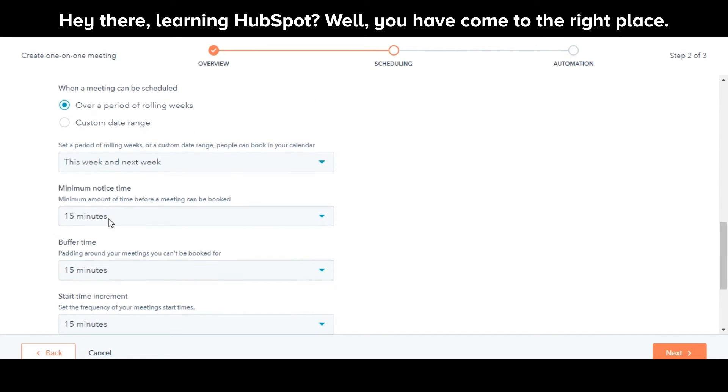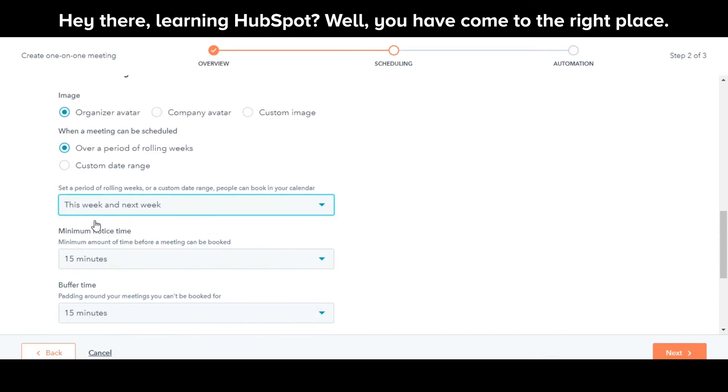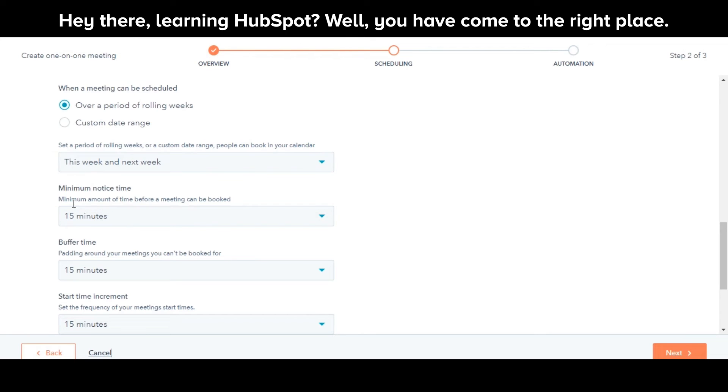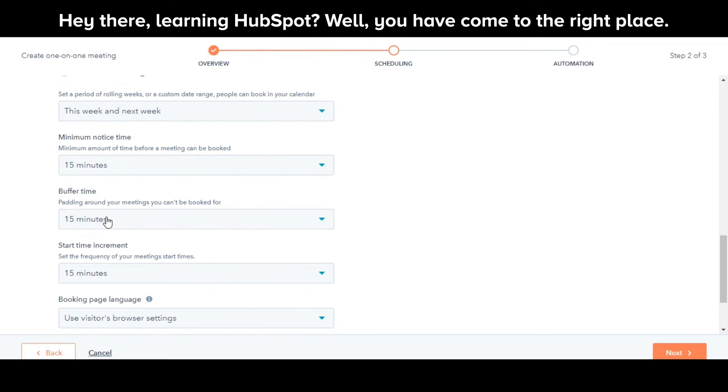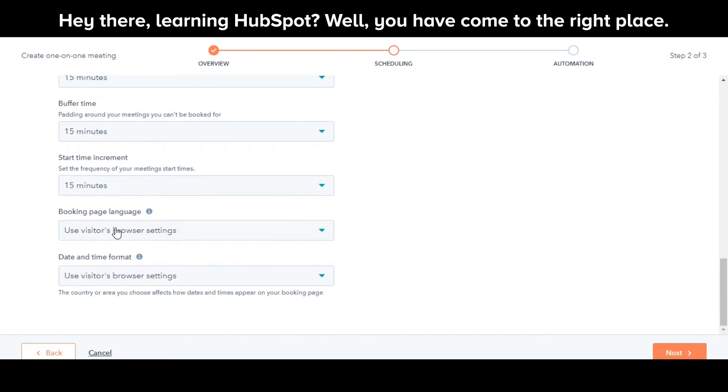You can do some additional settings like adding an image, decide when a meeting can be scheduled, minimum notice time, buffer time, booking page language, and date and time format.